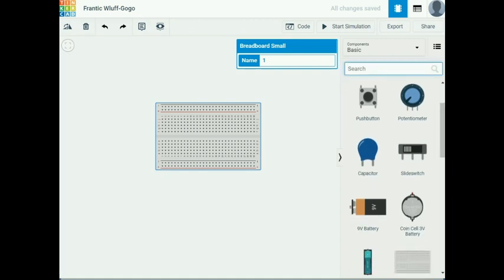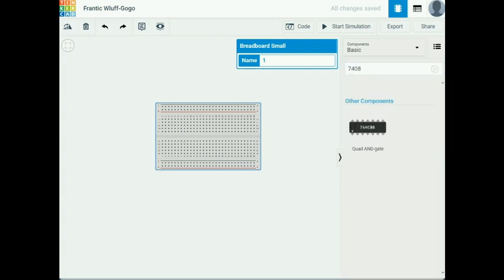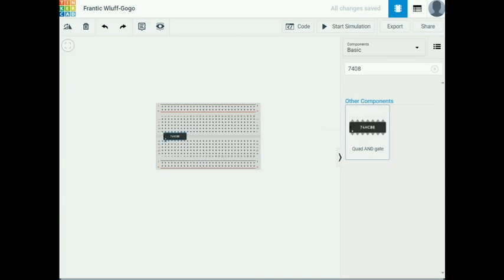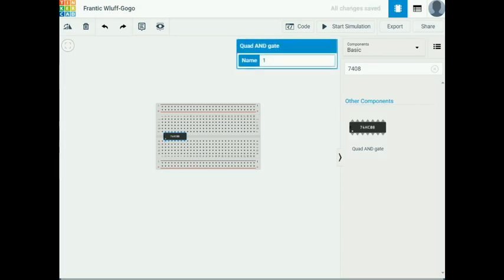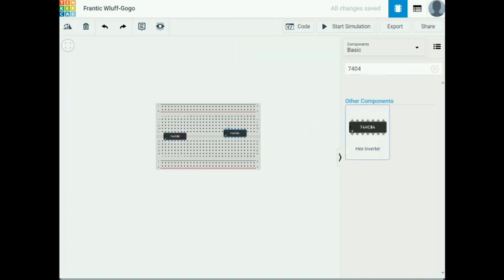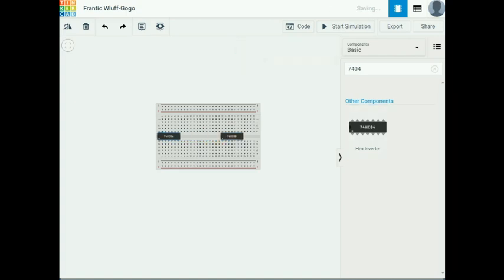I need chips for the AND gate, inverter, and OR gate. The 7408 is an AND gate — I place it on the board. The inverter is the 7404, which I place next. I rearrange them: inverter first, then the AND gate, then the OR gate (7432), placing them in order.